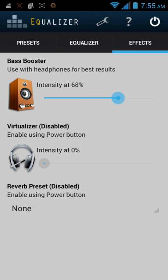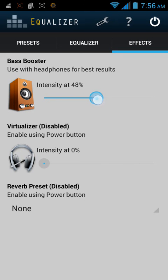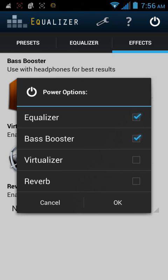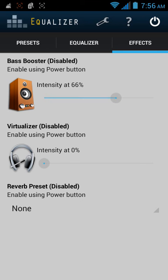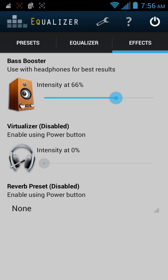I put the bass boost up to about 65% but you can decrease it or increase it. Let me put this back to where it was — let's keep it right there. If you want to turn it off, we just do that and then it's turned off. If you want to turn it on, equalizer and bass boost, and there we go.